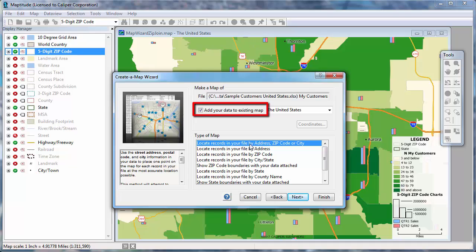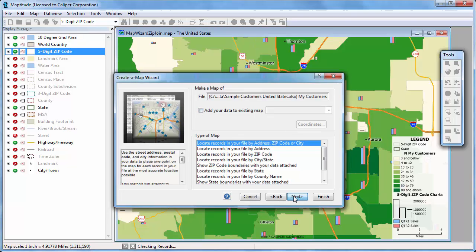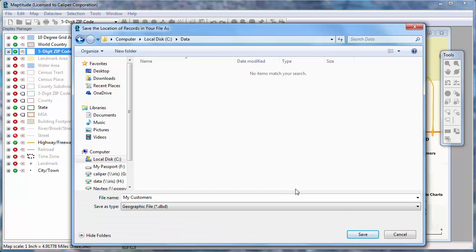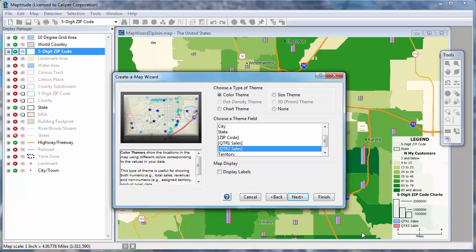Note that I could add the customer layer to the existing map by checking this box, but for now I want to create a new map, so I'll leave it unchecked and click Next. To locate the customers, Maptitude needs a unique ID field for each record. Since I already have one, I'll click Next. Enter a name for the new customer file you're creating and click Save. Again, choose whether to create a theme based on your data. I'm going to show the customers with a color theme based on what sales territory that they are in.